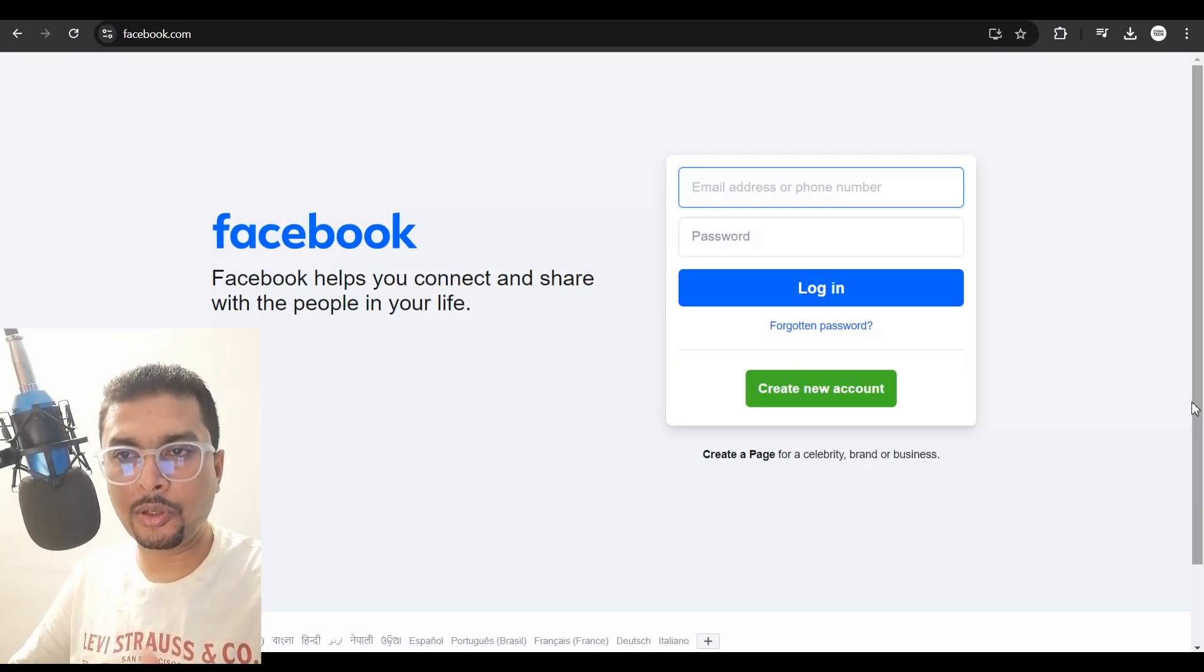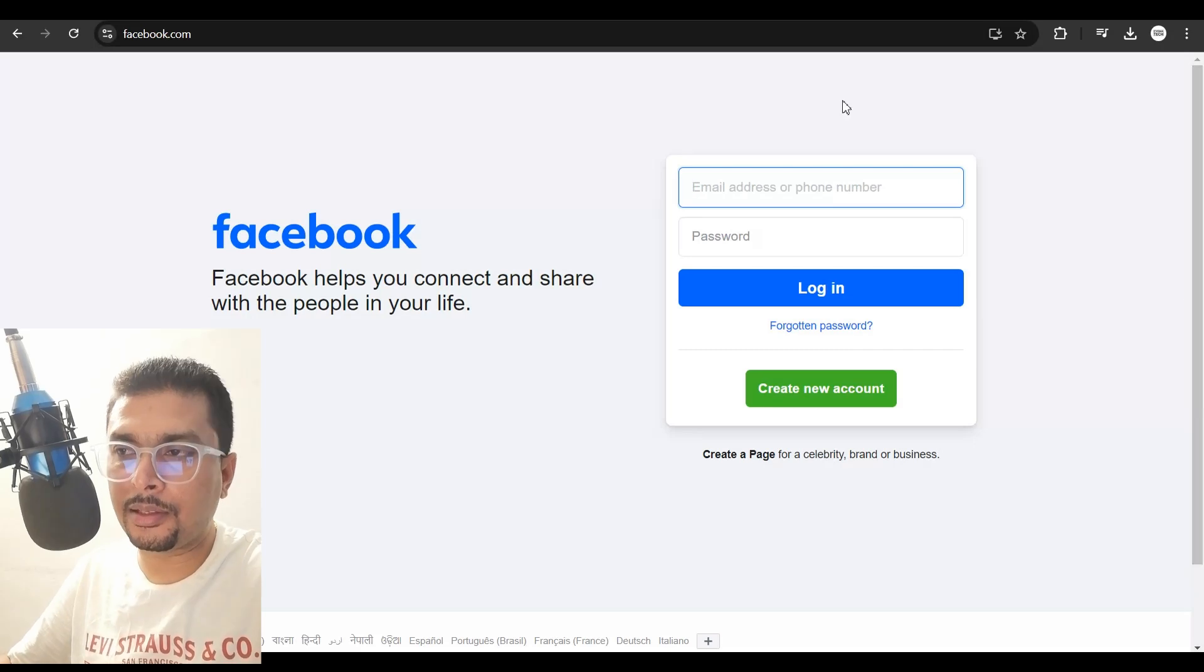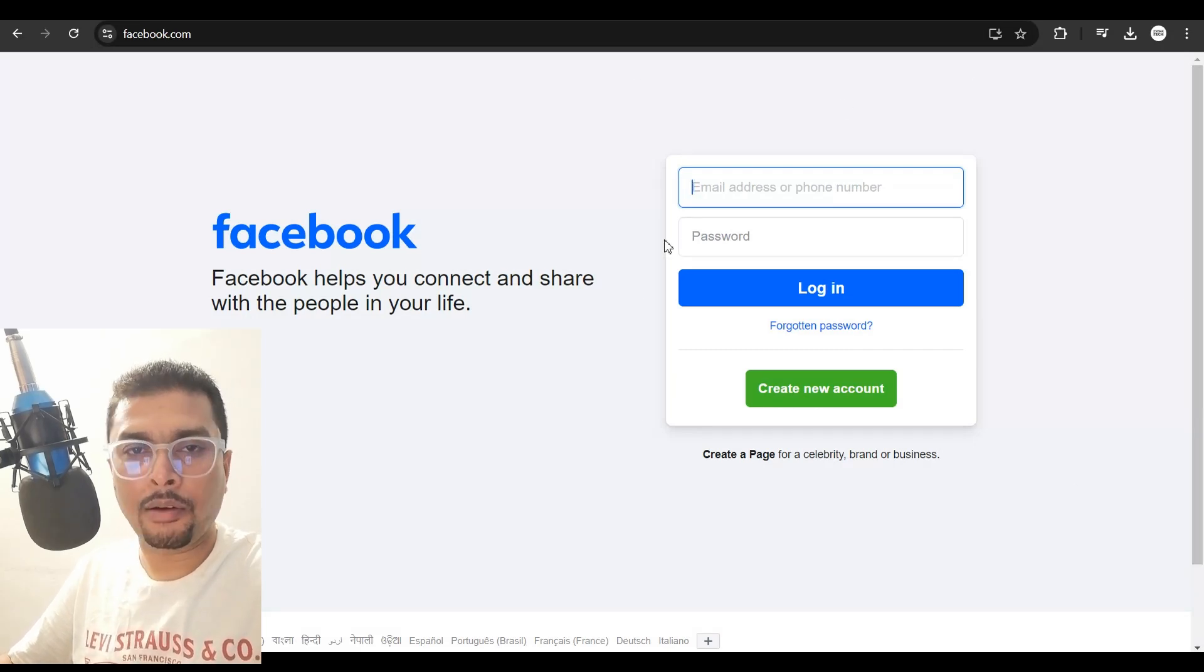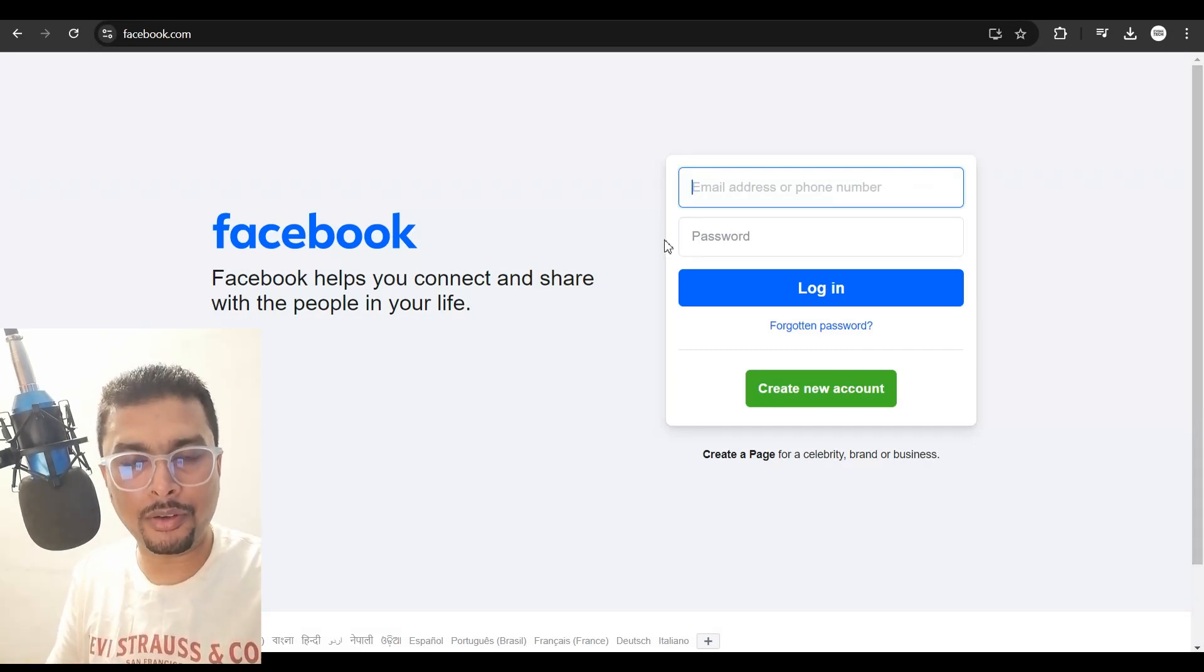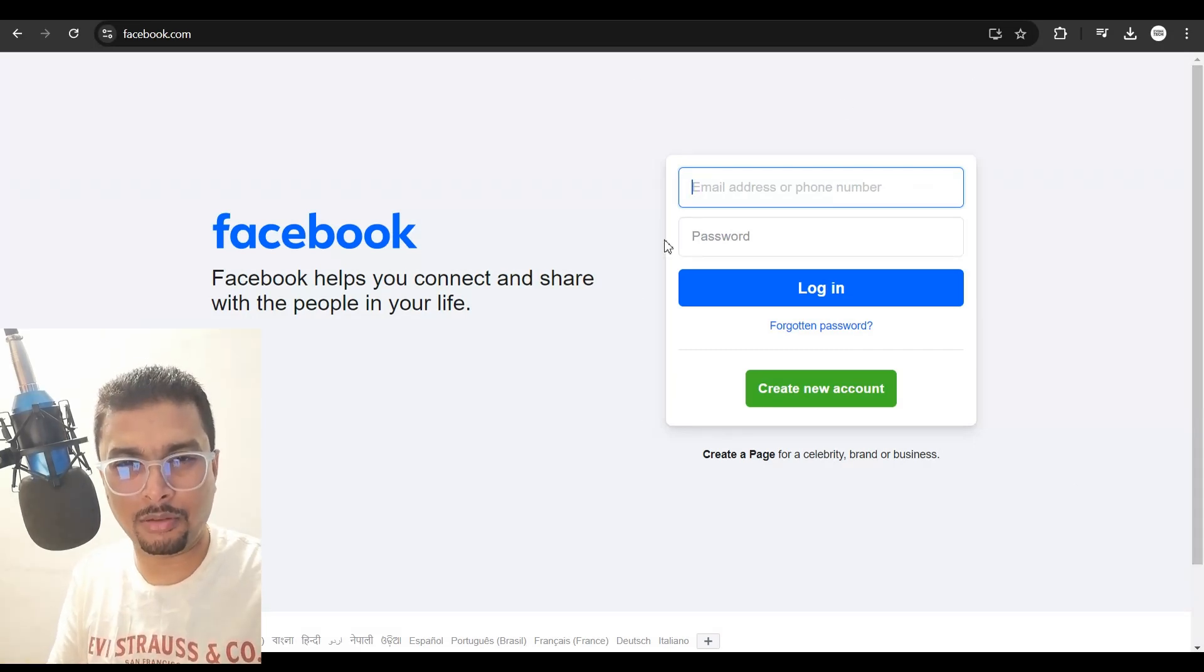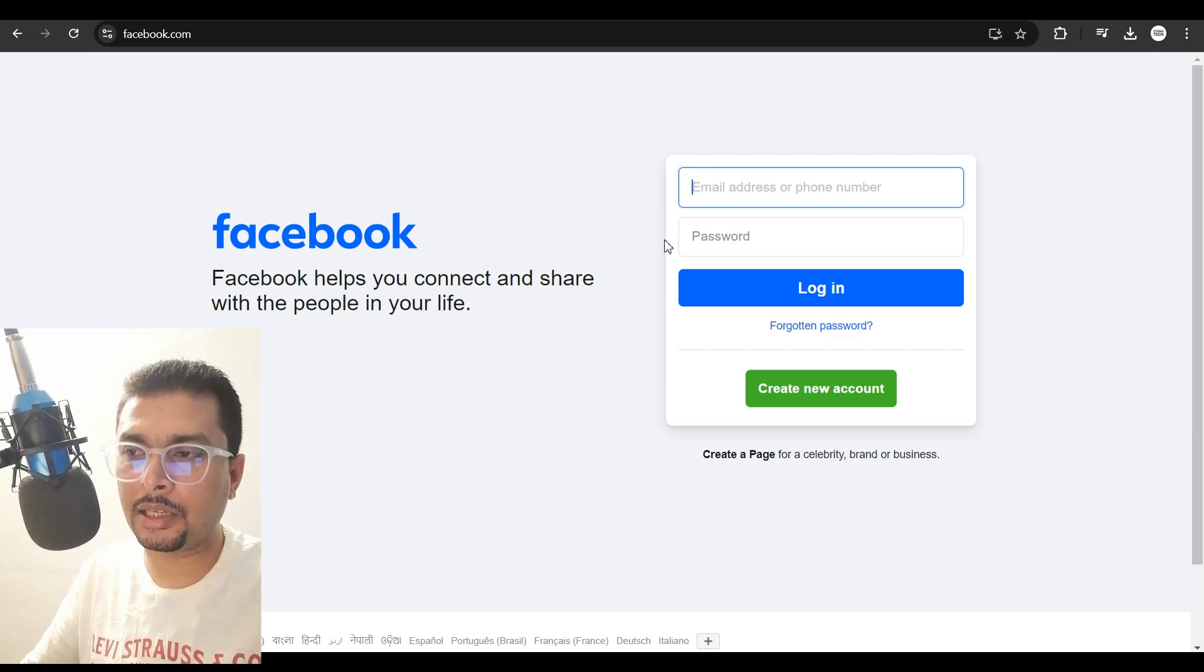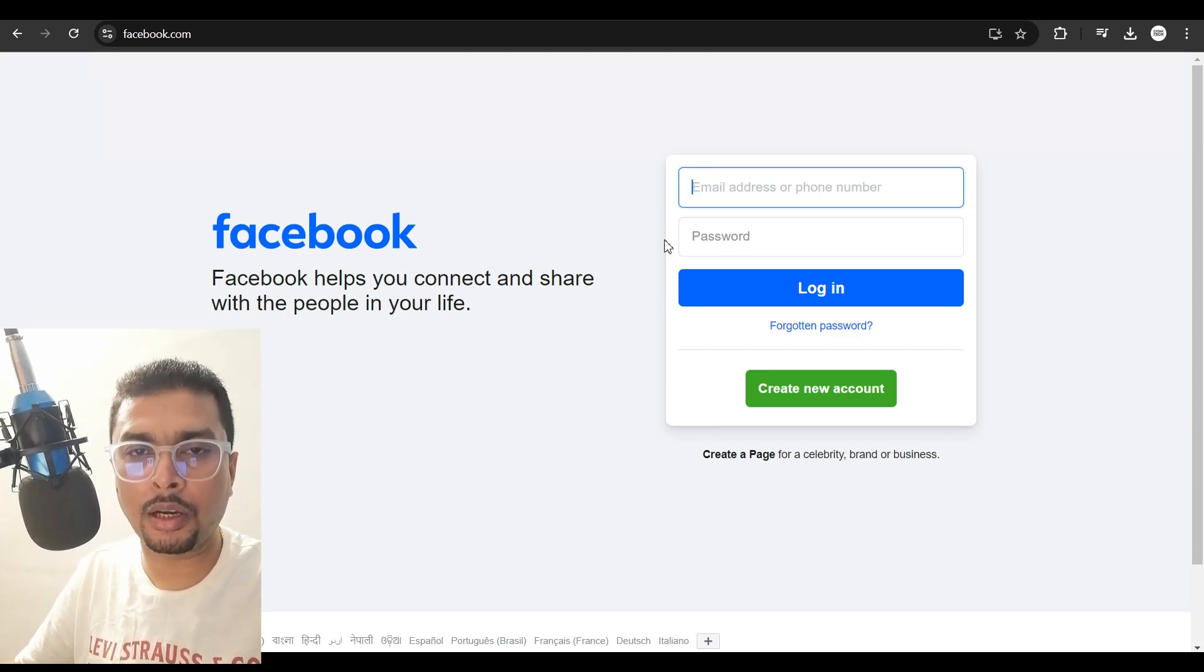Let's get on to Facebook.com. This is going to be the homepage. Now, if you have forgotten your email address, that's okay, not a problem. That's not needed to recover your password.